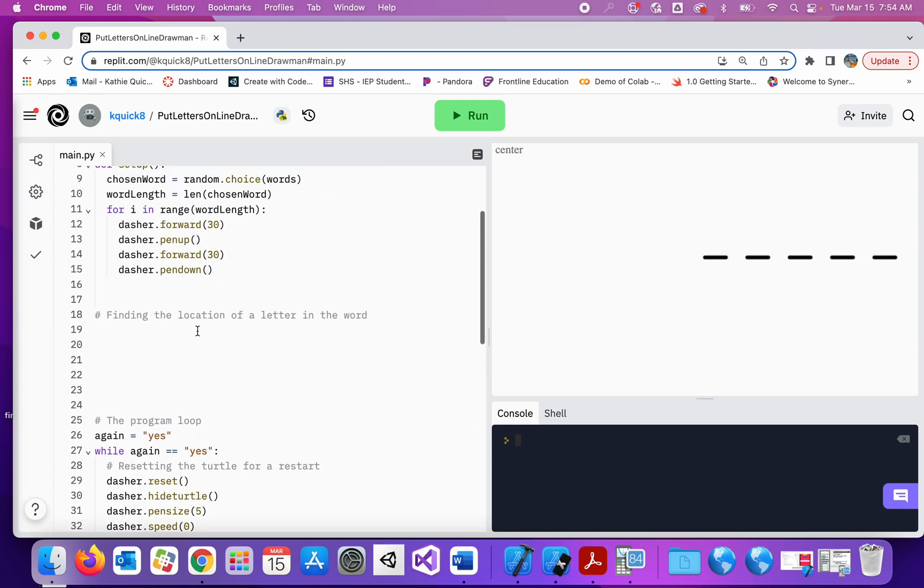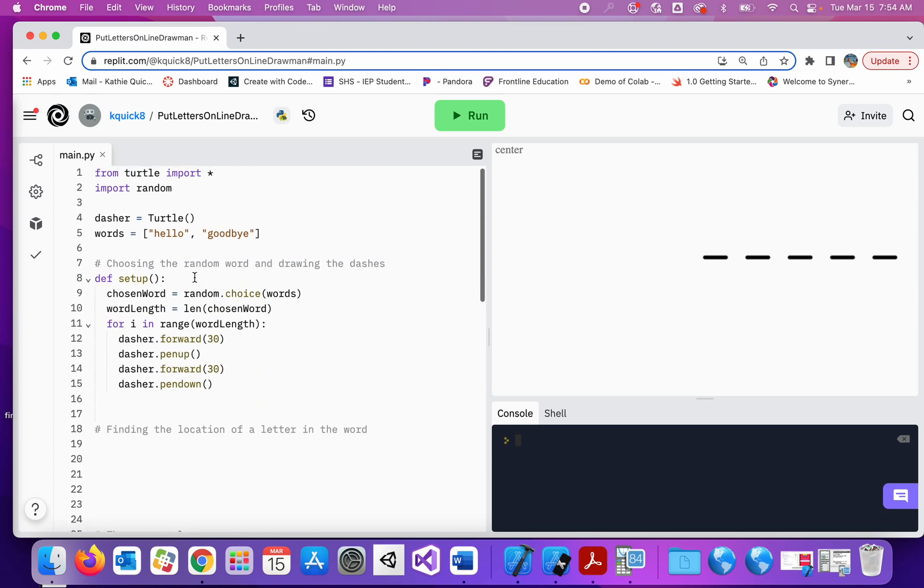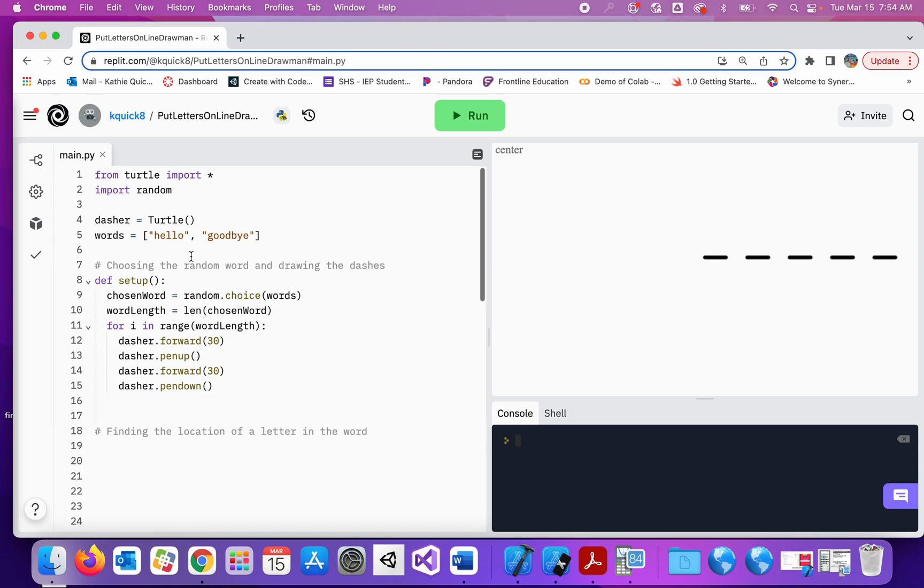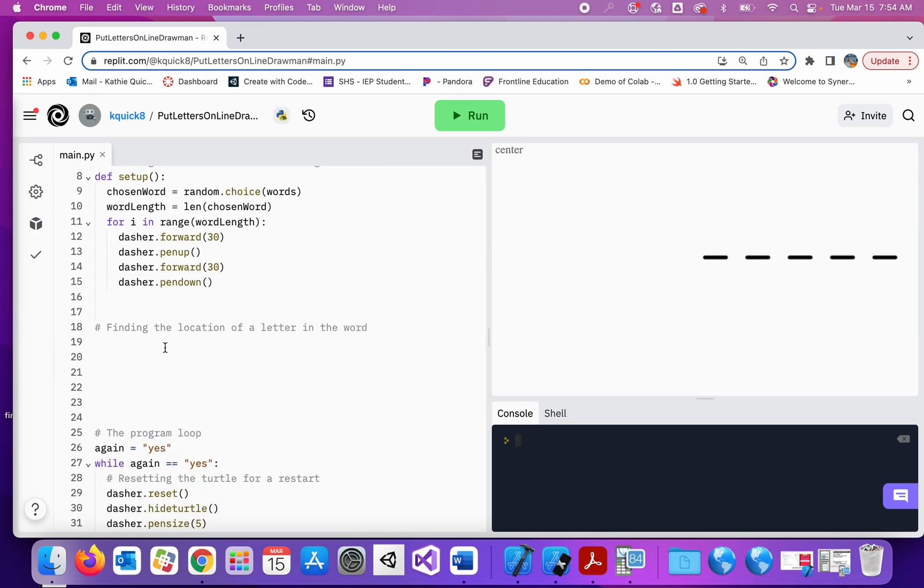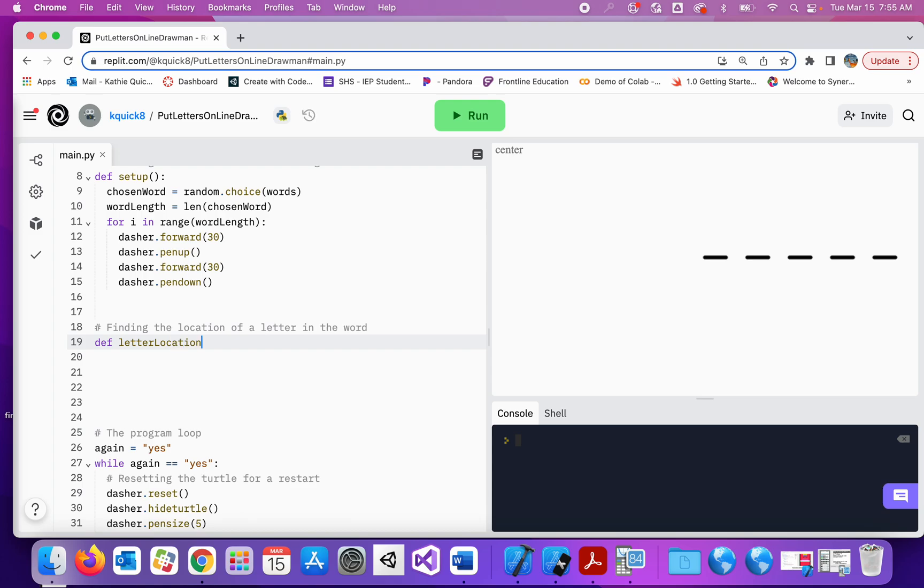So my setup function is what picked a random word from my list and drew out all of the dashes. What we're going to do now is find the location of the letter that's in the word. So let's just get started. I'm going to create a function here.